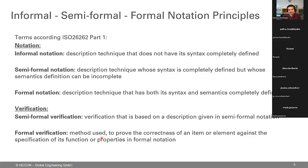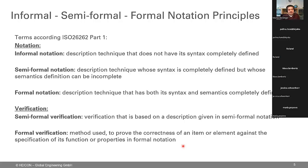Regarding verification: there is no informal verification defined in 26262. Semi-formal verification is verification based on a description given in a semi-formal notation — so you can only do semi-formal verification if you have semi-formal notation for requirements and architecture. Formal verification is the method used to prove the correctness of an item or element against the specification of its function or properties in formal notation. As you can imagine, this is quite a big challenge to achieve.